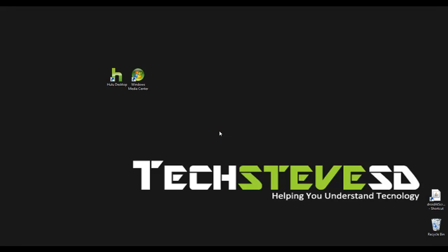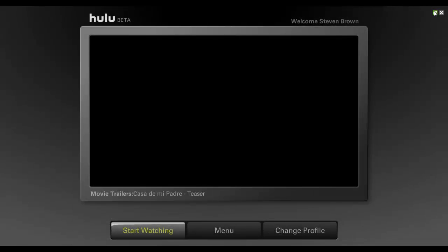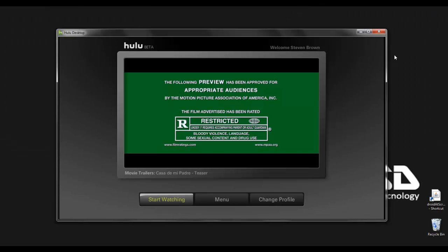It should exit out of my... Yes it did. Exit out of my Media Center and then went right back into Hulu.